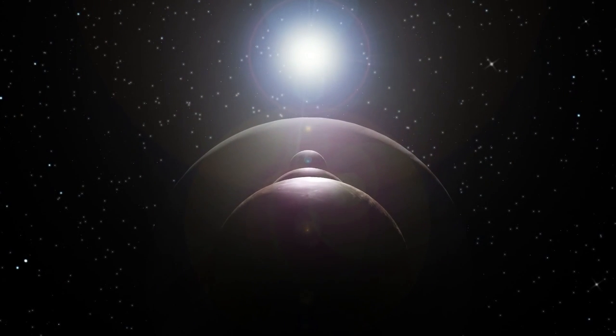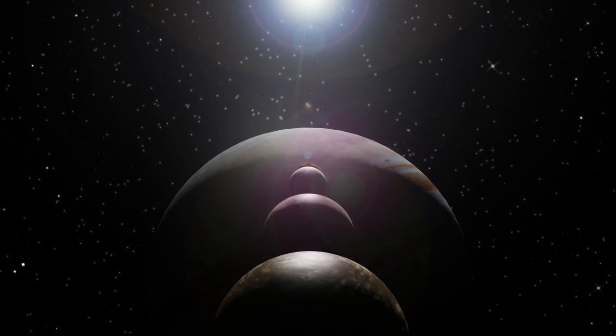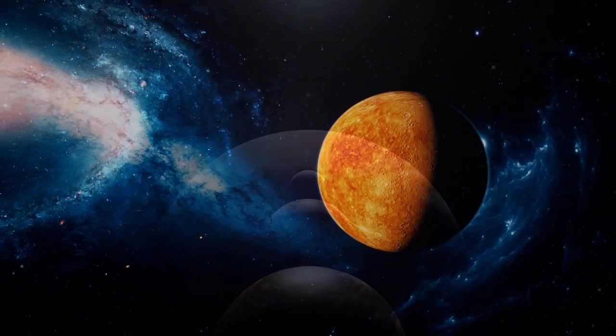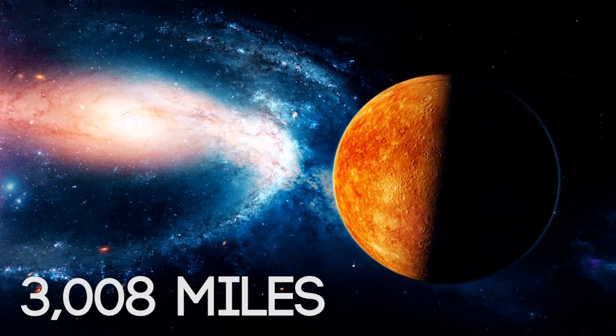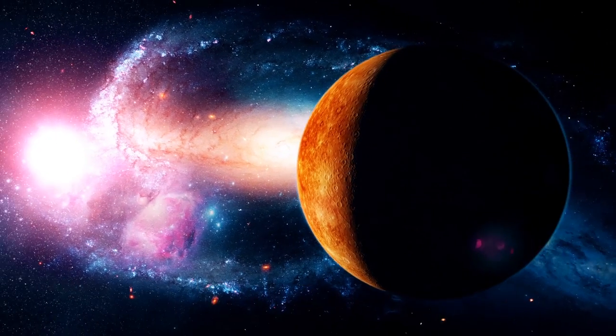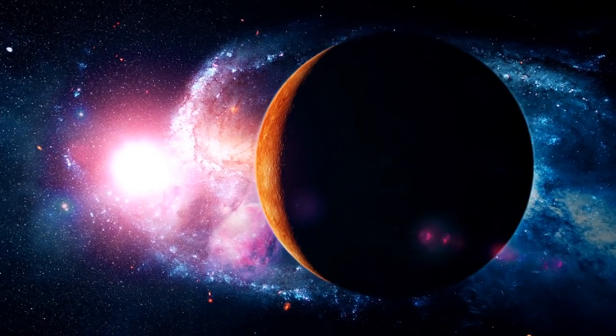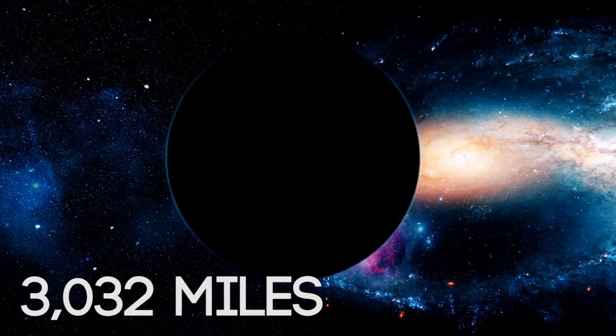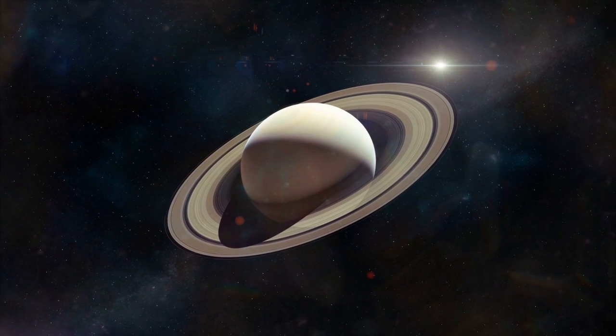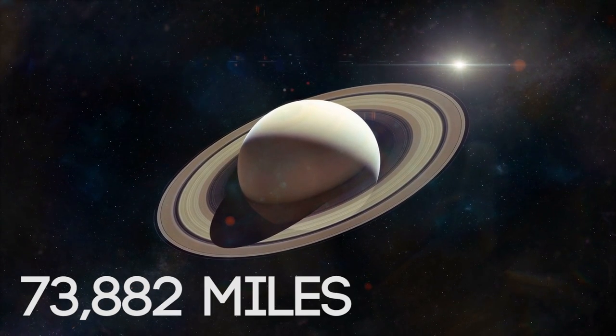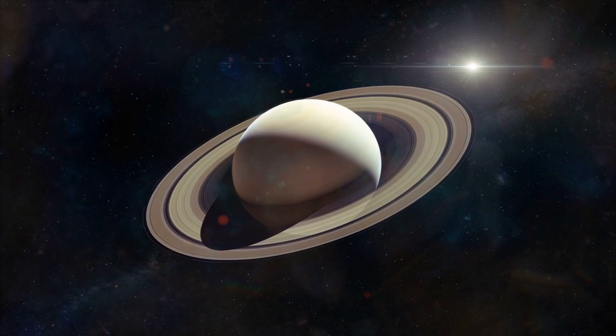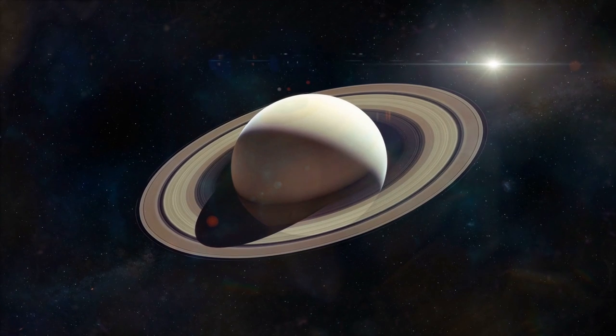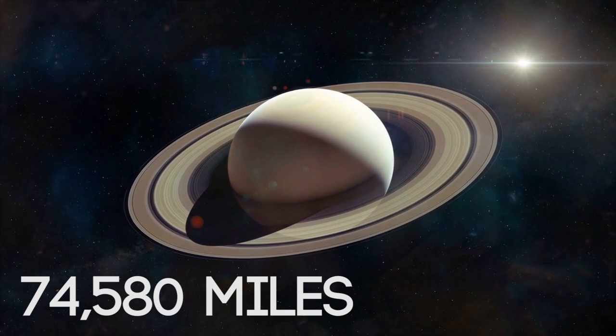Surya Siddhanta also establishes the moment and the diameter of the planets. For example, the estimated diameter of Mercury is 3,008 miles, an error of less than 1% of the currently accepted diameter of 3,032 miles. It also estimates the diameter of Saturn as 73,882 miles, which again has an error of less than 1% of the currently accepted diameter of 74,580.